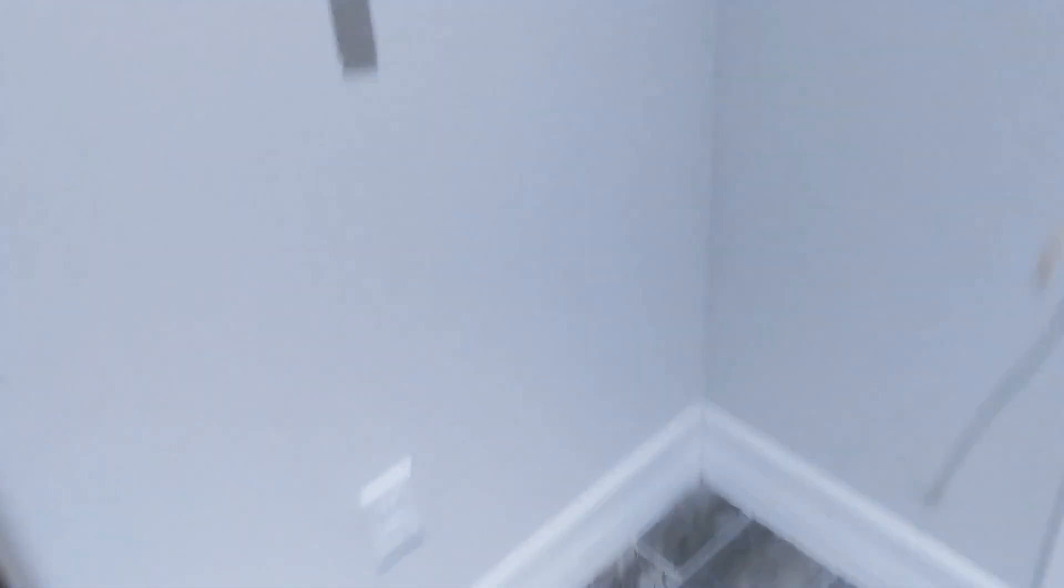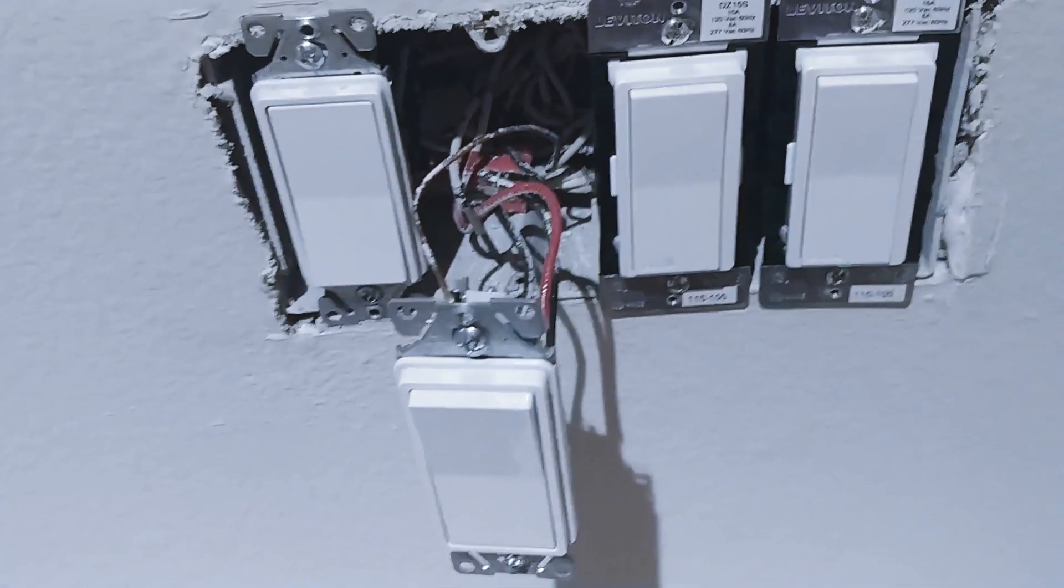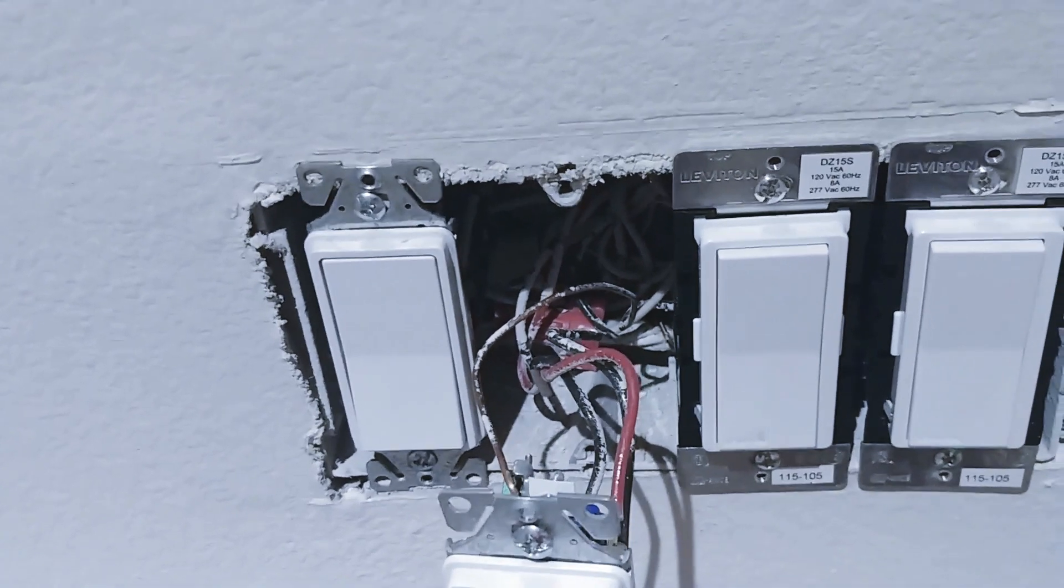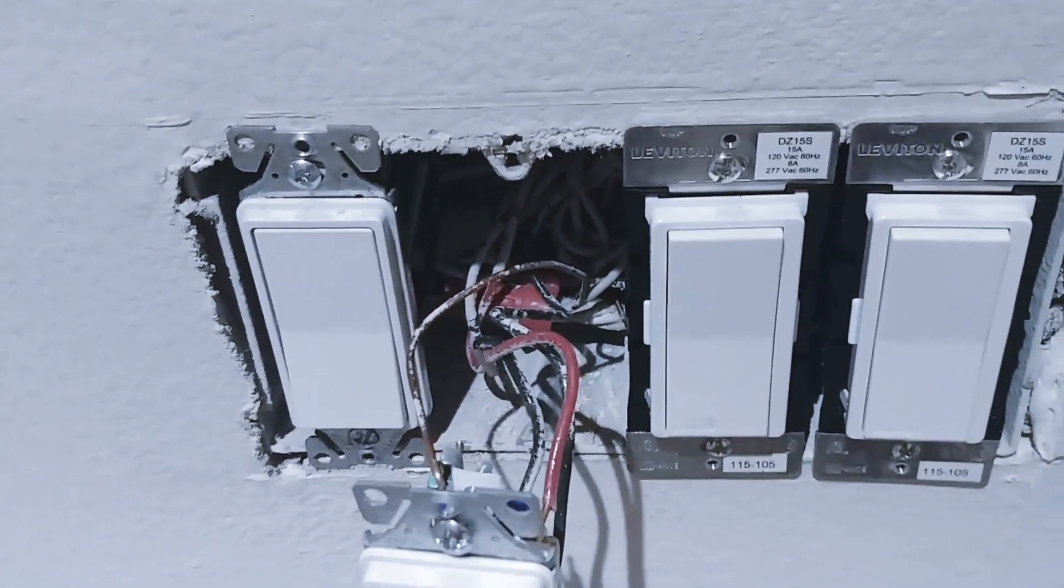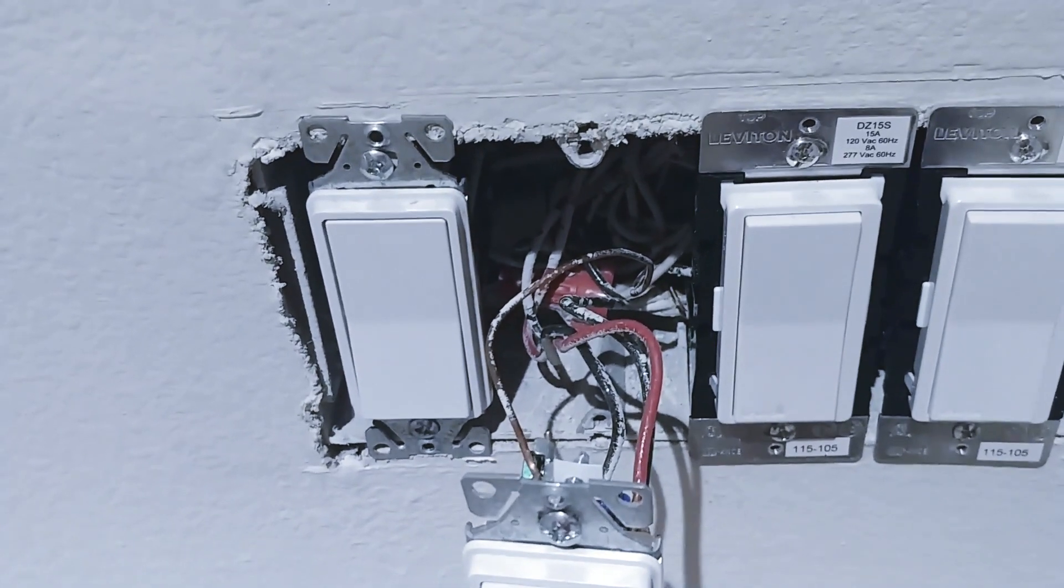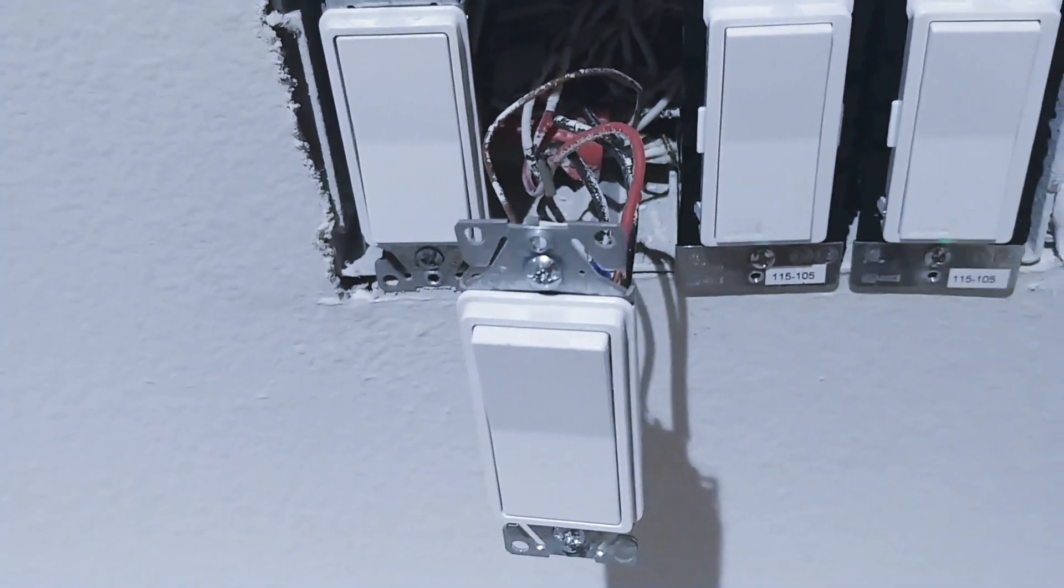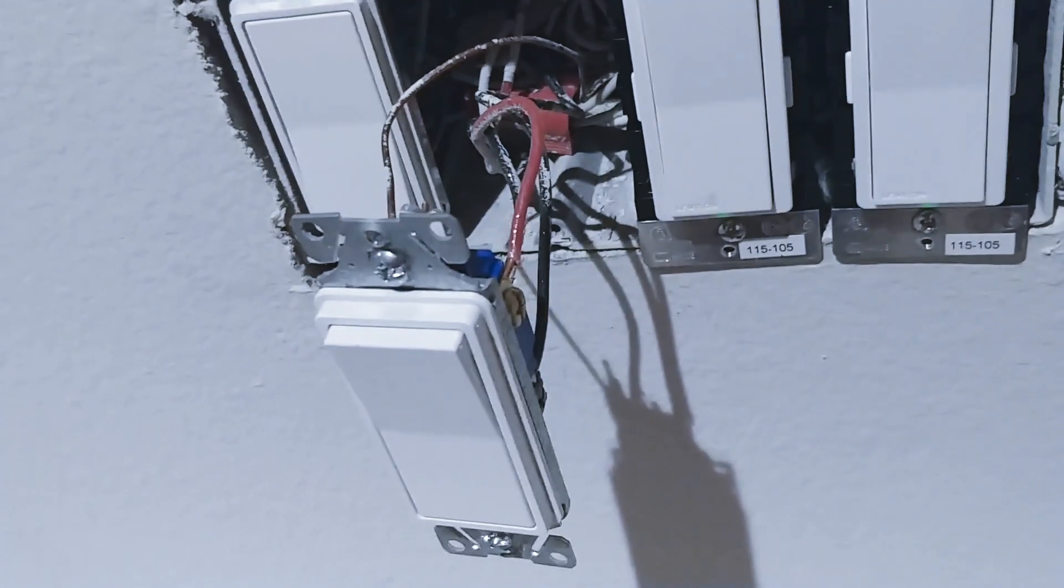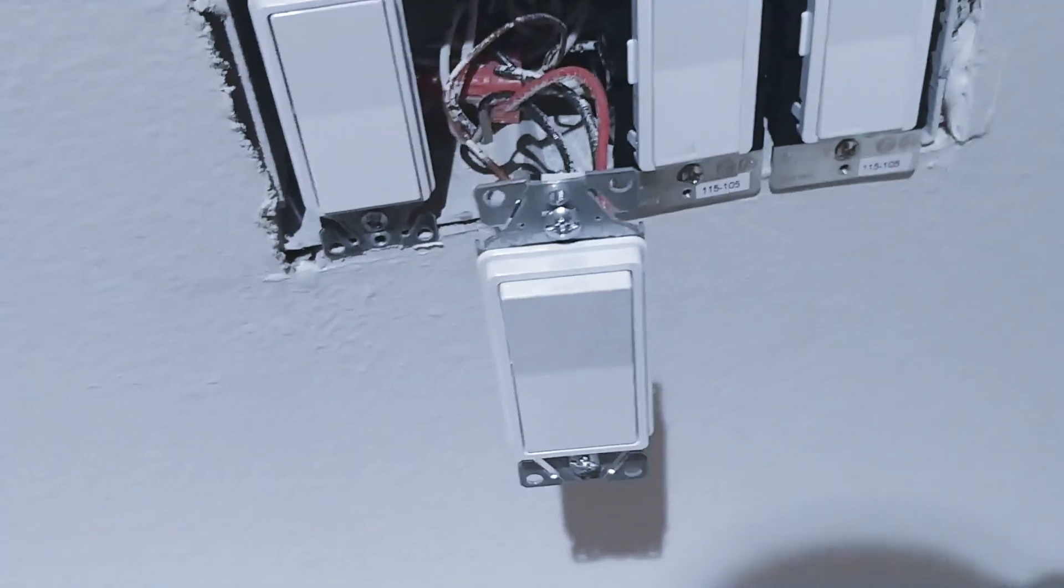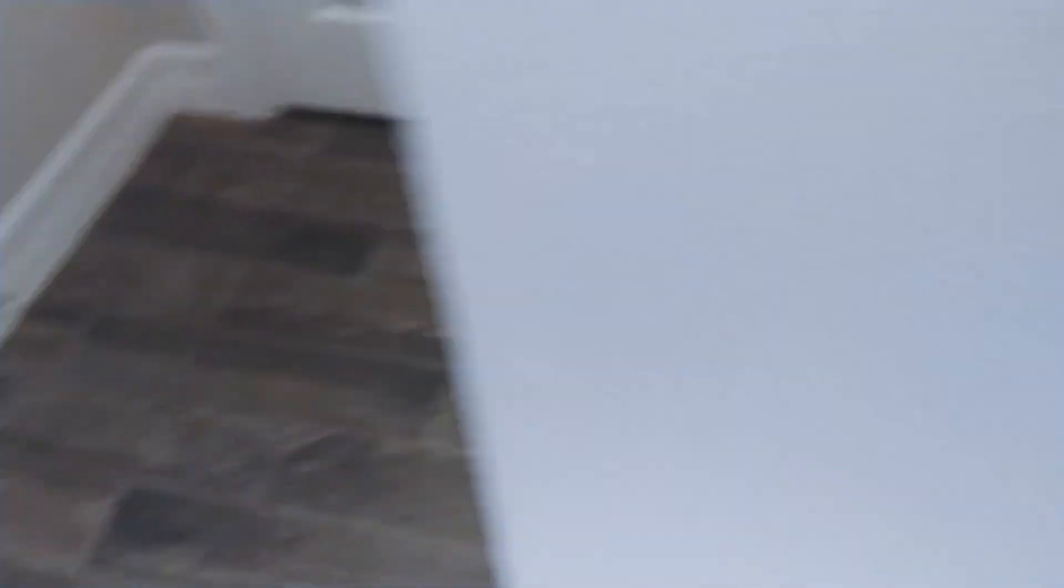So by process of elimination this is the switch that is going from my breaker. You can tell because you got a bunch of spaghetti wiring back there, a bunch of neutrals tied together, a bunch of line wires tied together, black wires. So that's definitely the breaker. Well I don't want to say definitely because I can be wrong but that's where my other three-way switch is going to go. So that should take care of the wiring.